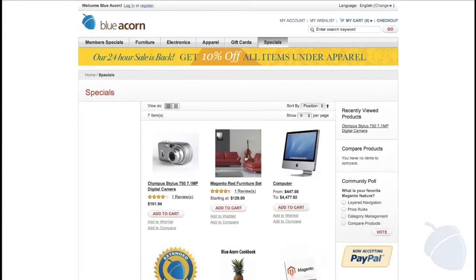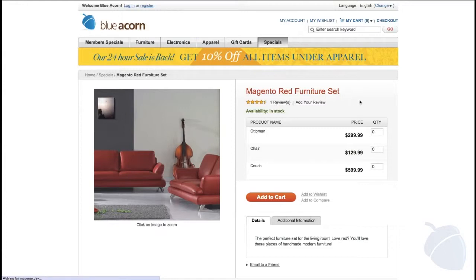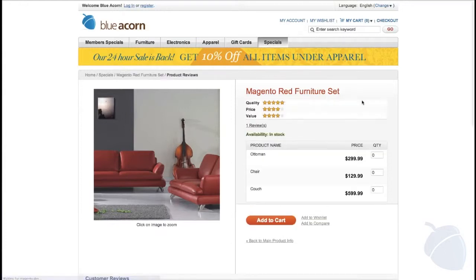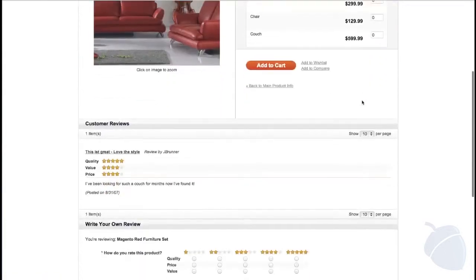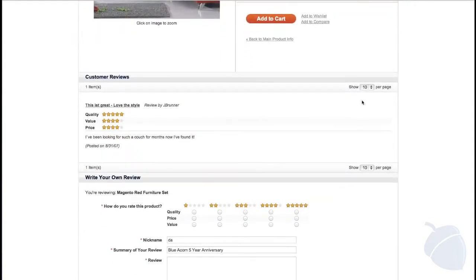Moving on, we see the second product structure: a grouped product. Grouped products use one or more existing products in your store — for example, furniture sets. This product type allows the customer to add as many or as few products as they would like. On this page I'd like to point out the ability to view and write reviews. In Magento Enterprise, review attributes such as quality, value, and price are completely customizable, and reviews can be moderated from the backend.